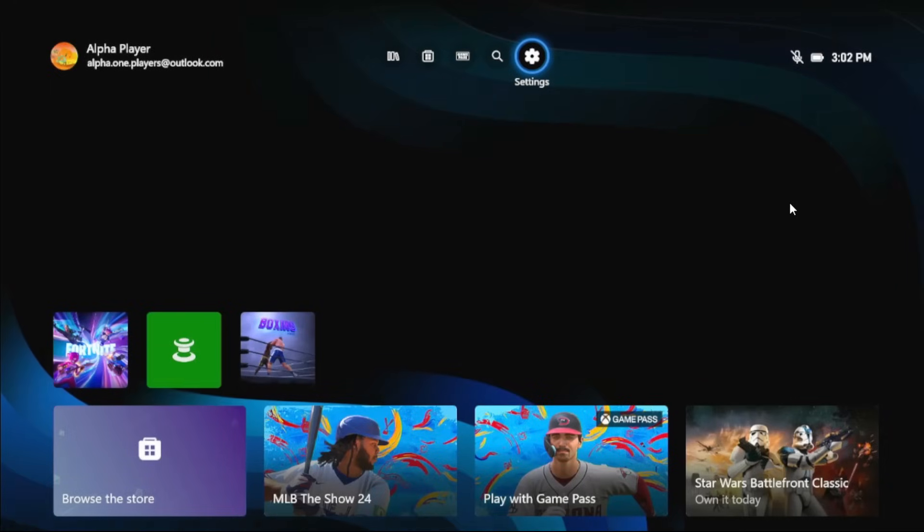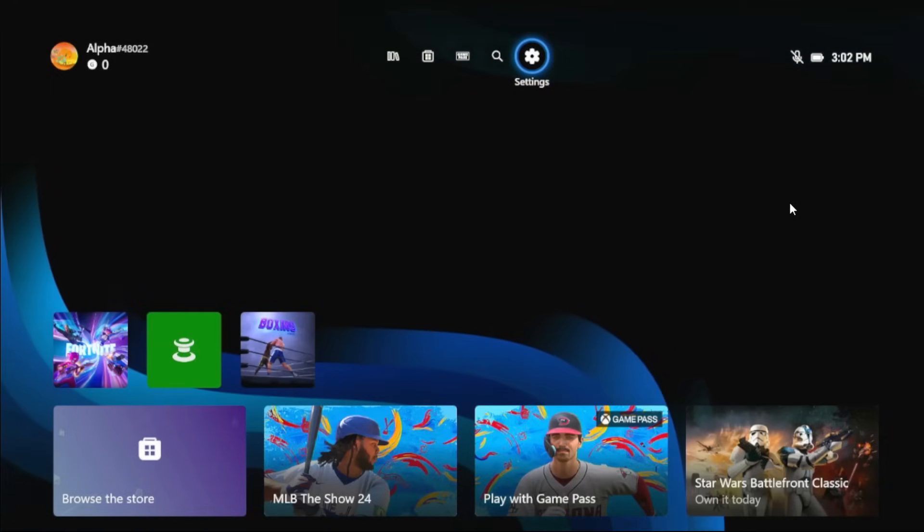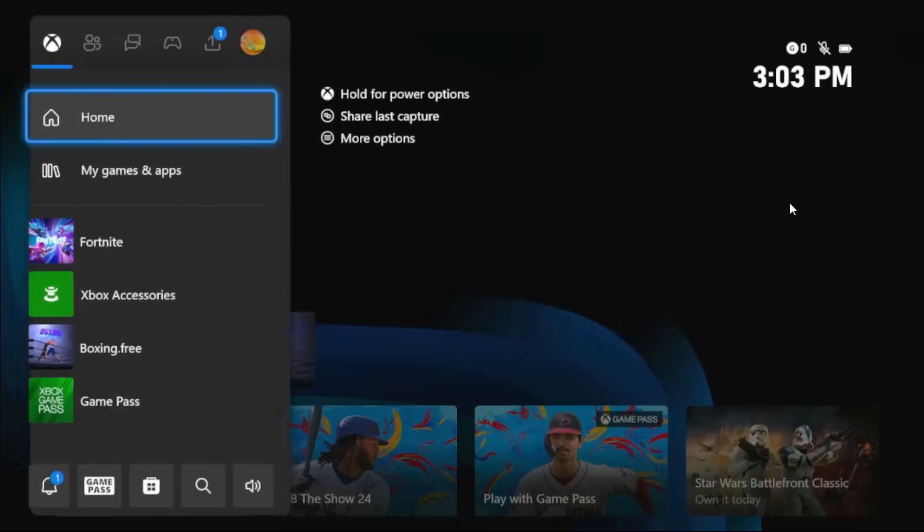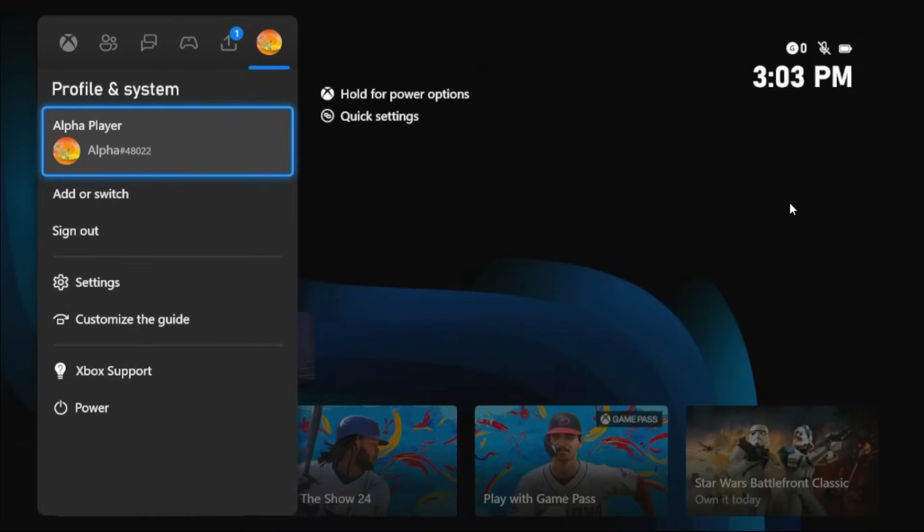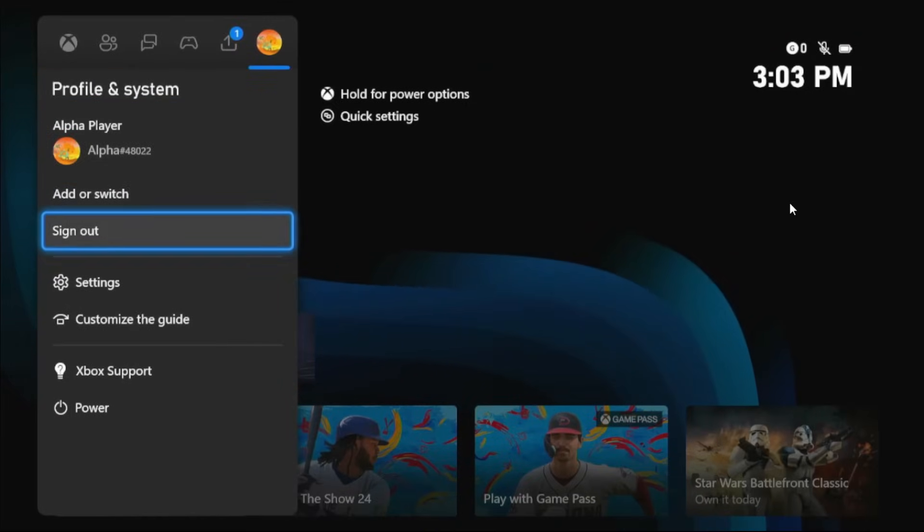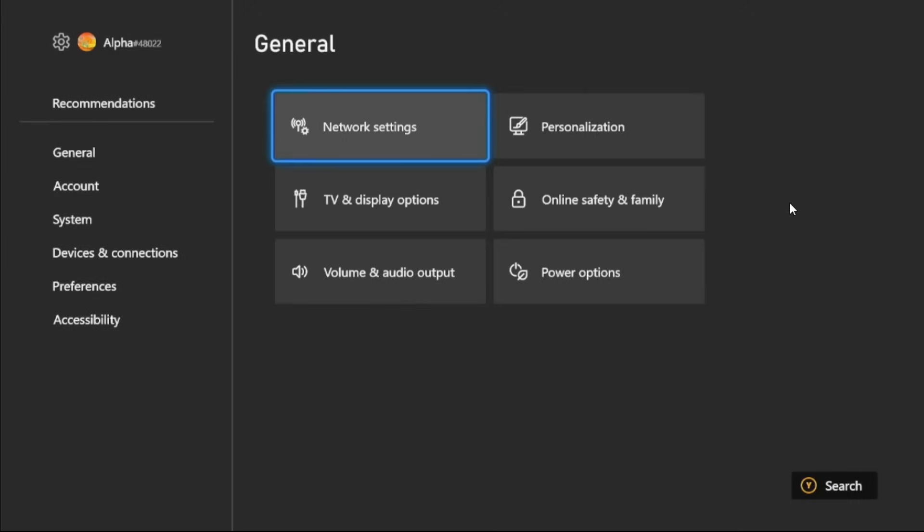Hey guys, I will show you how to fix packet loss problem on Xbox. In the first step, we need to press X button from the controller, then just go to Profile and Settings and select Settings from here.